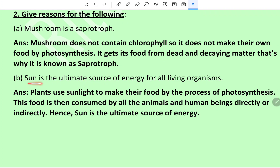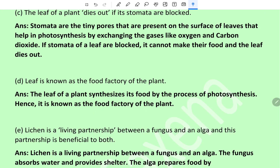Sun is the ultimate source of energy for all living organisms. Plants use sunlight to make their food by the process of photosynthesis. This food is then consumed by all animals and human beings directly or indirectly. Hence the sun is the ultimate source of energy.